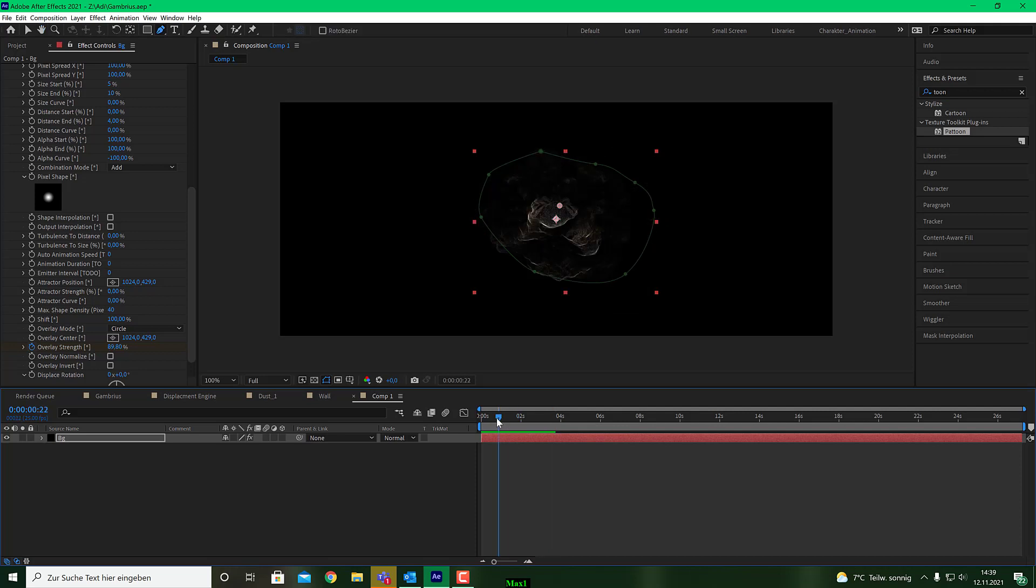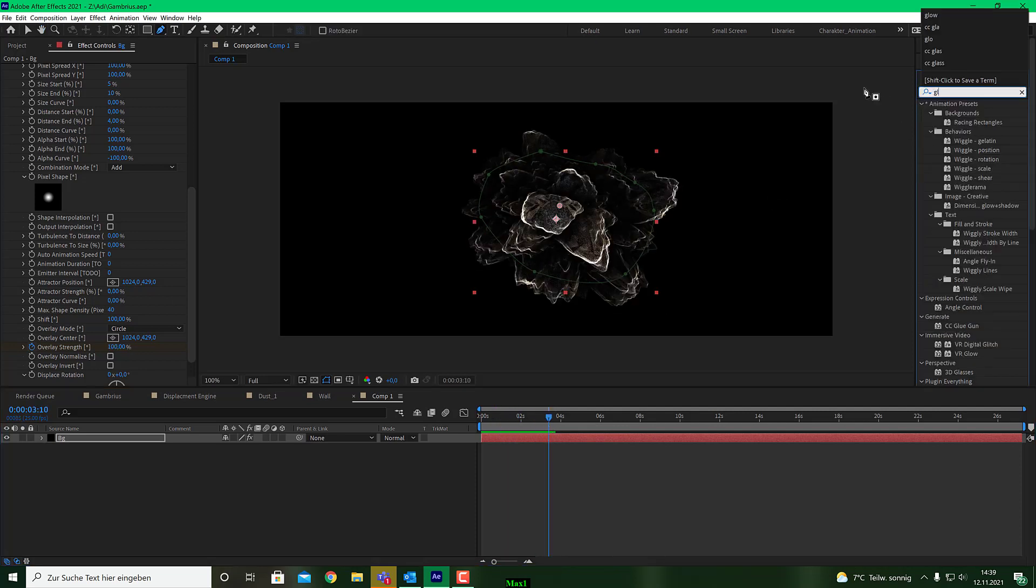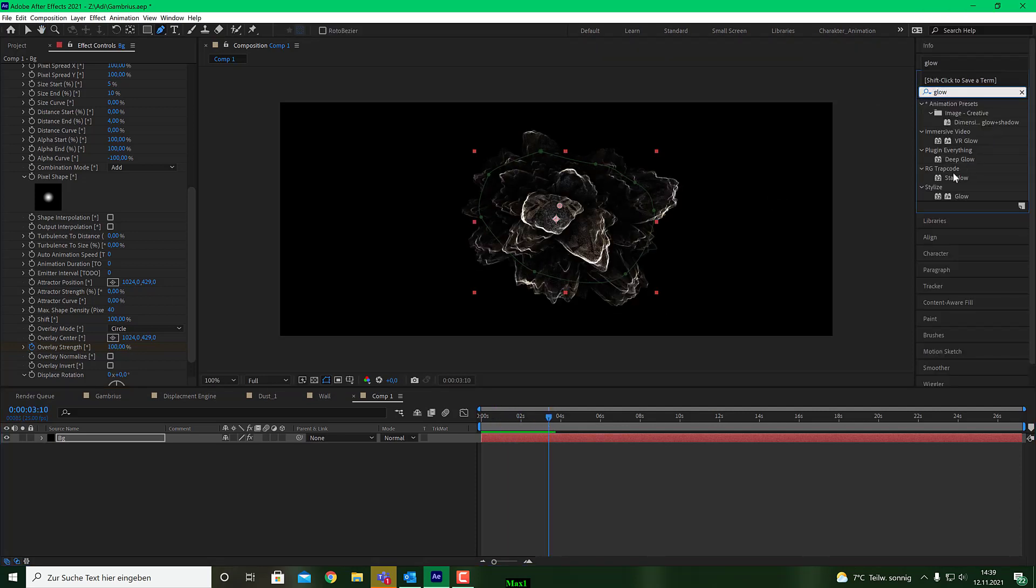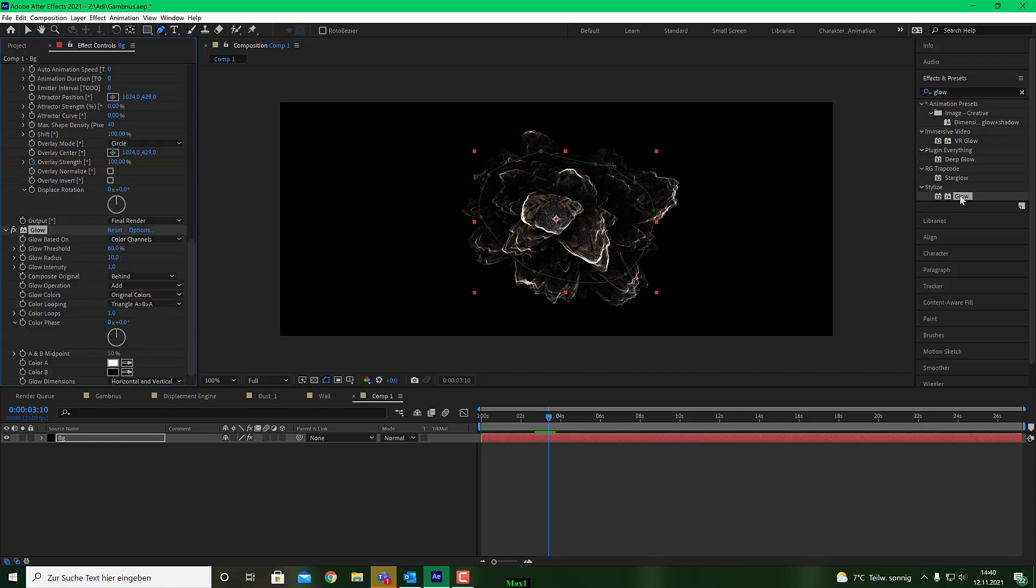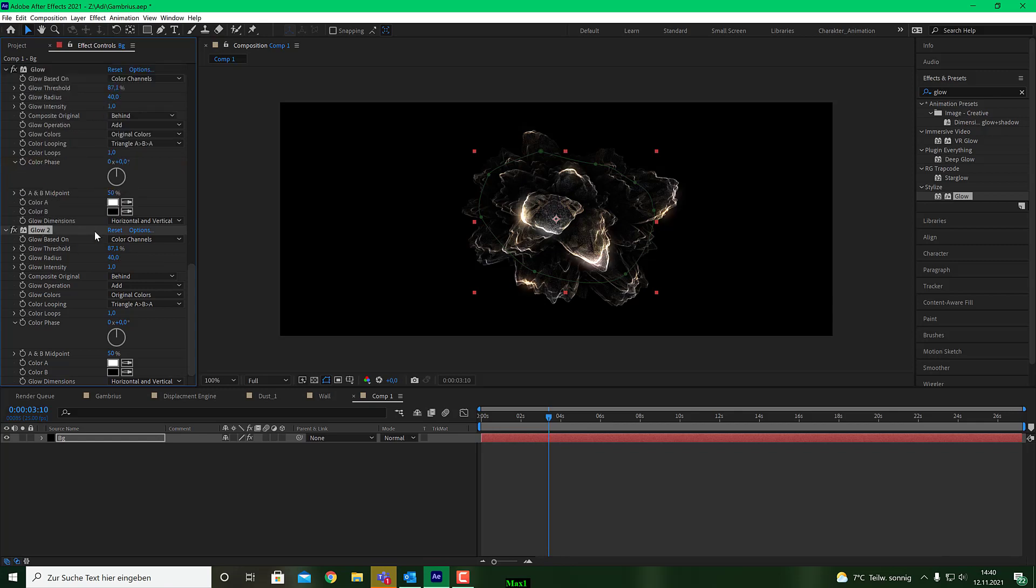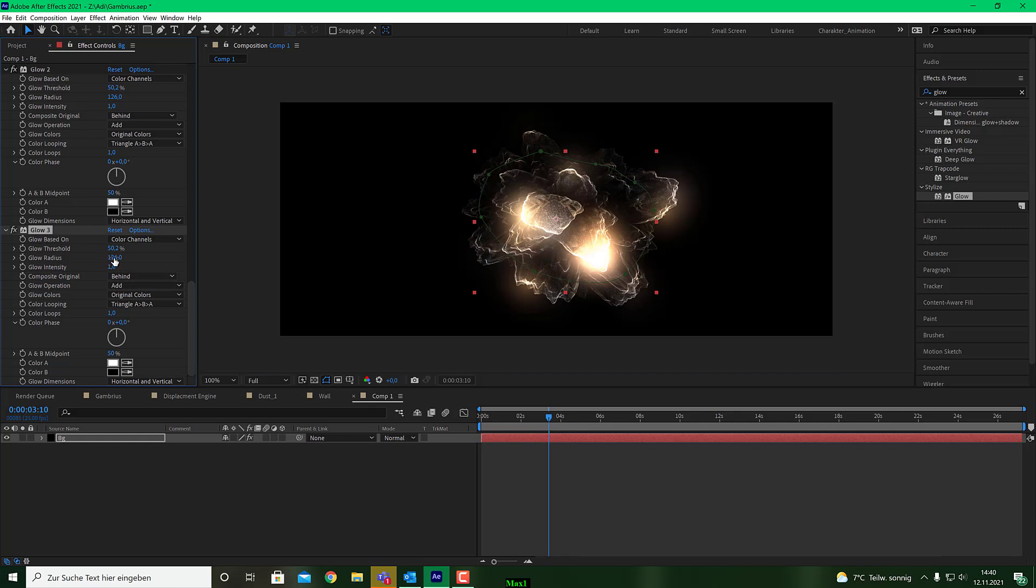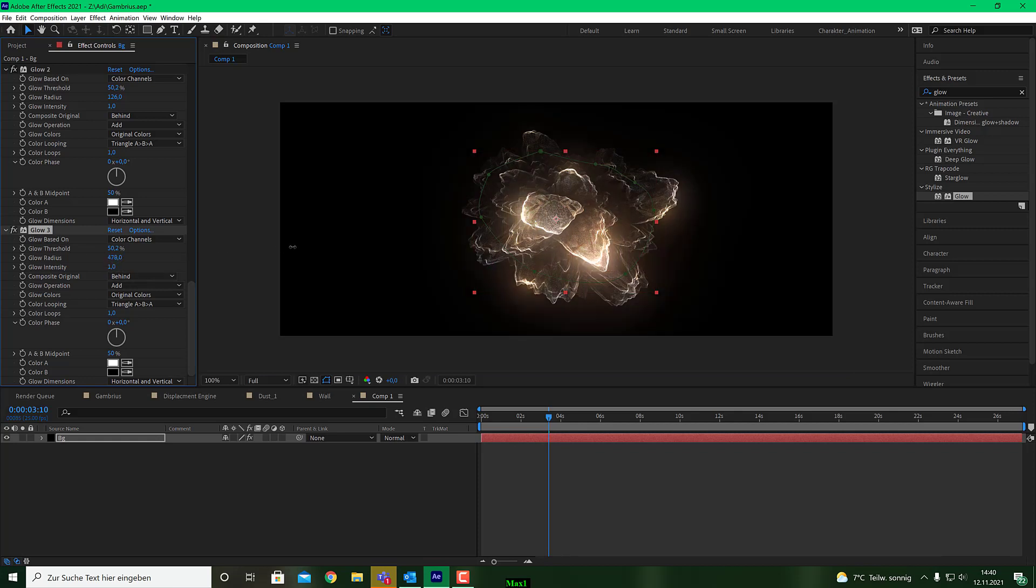To give them a good finish, simply put a glow on that. And play with the threshold and the radius. Let's bring the threshold a bit up. Something like that. And the radius a bit up, like so. And make a copy. String D and bring the radius all the way up. Threshold down. So you got these nice glowing things here going on. And if you like, you can make another copy and bring the radius all the way up. So you got the glow field around that.